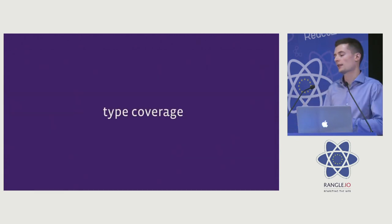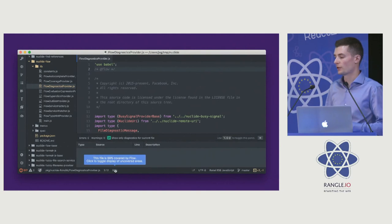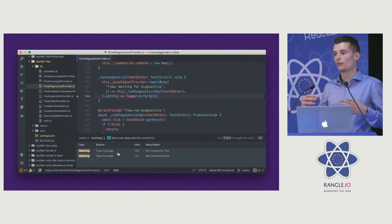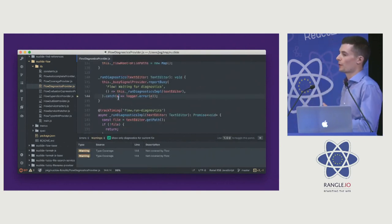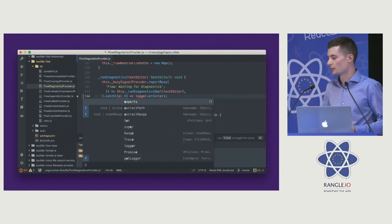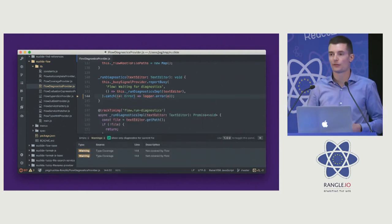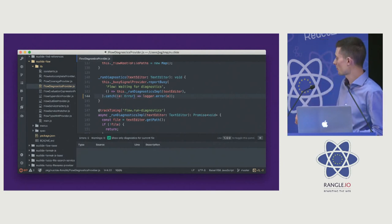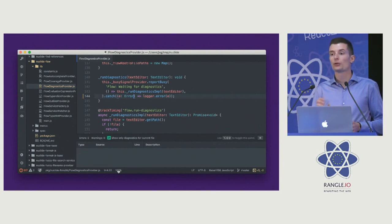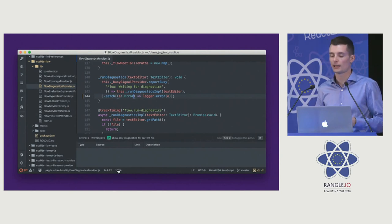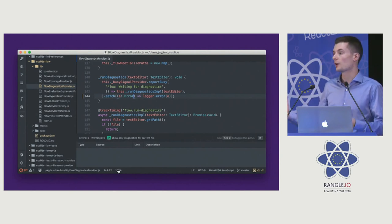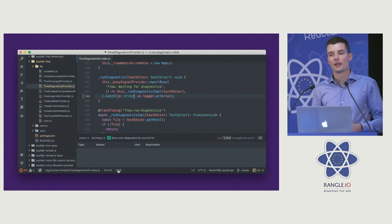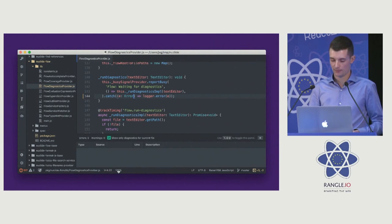The last feature I want to highlight is kind of a recent one. Type coverage. Flow is super valuable if your code base is already typed. So that creates this chicken and egg problem. There's this new feature where we show you the percentage of code coverage. If you click on the bottom of the status bar, Nuclide will actually highlight the untyped pieces of the code and let you go in and fix it. If you're at 100 percent and you do that for every file in your code base, then you can be very confident that your code is probably doing the right thing.